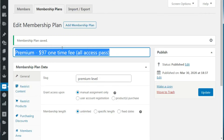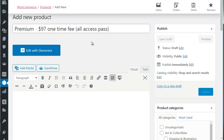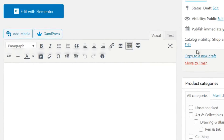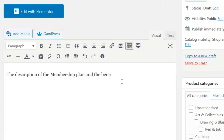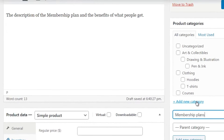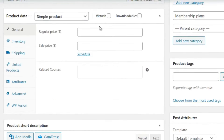Click Add New Product. You want to name this very similar to the membership plan, so copy the plan name and paste it. Then under the visual editor, enter a description of the membership plan and the benefits of what people get. After that, you can choose a product category - maybe 'Membership Plans.'